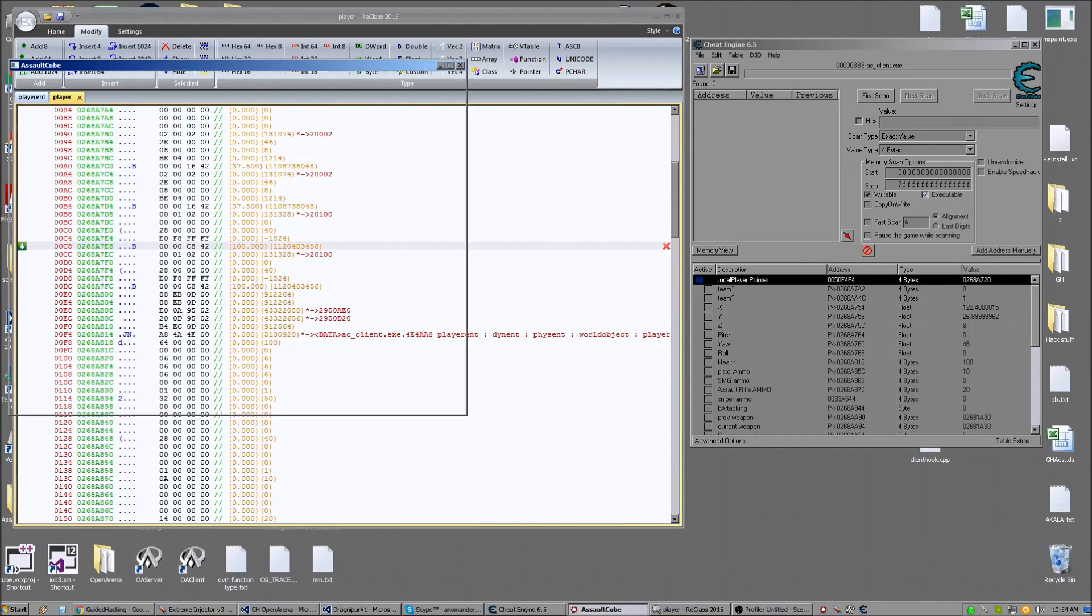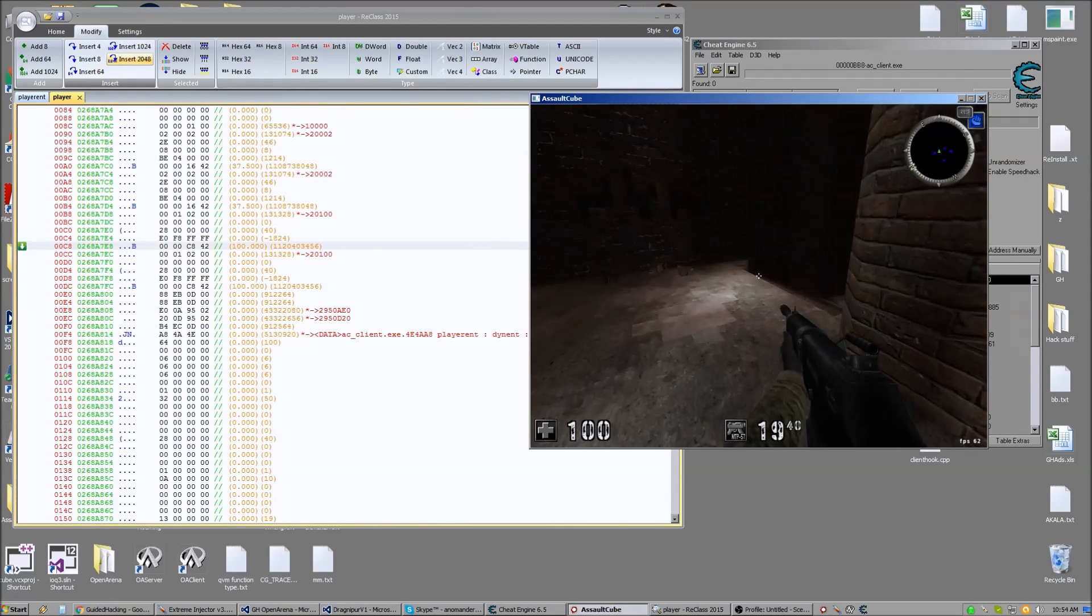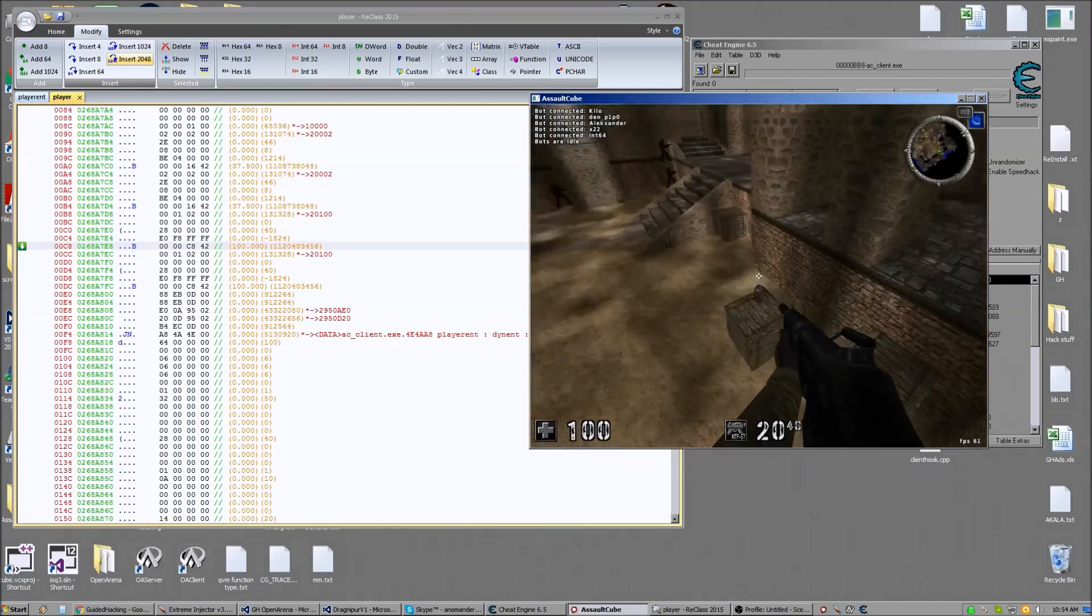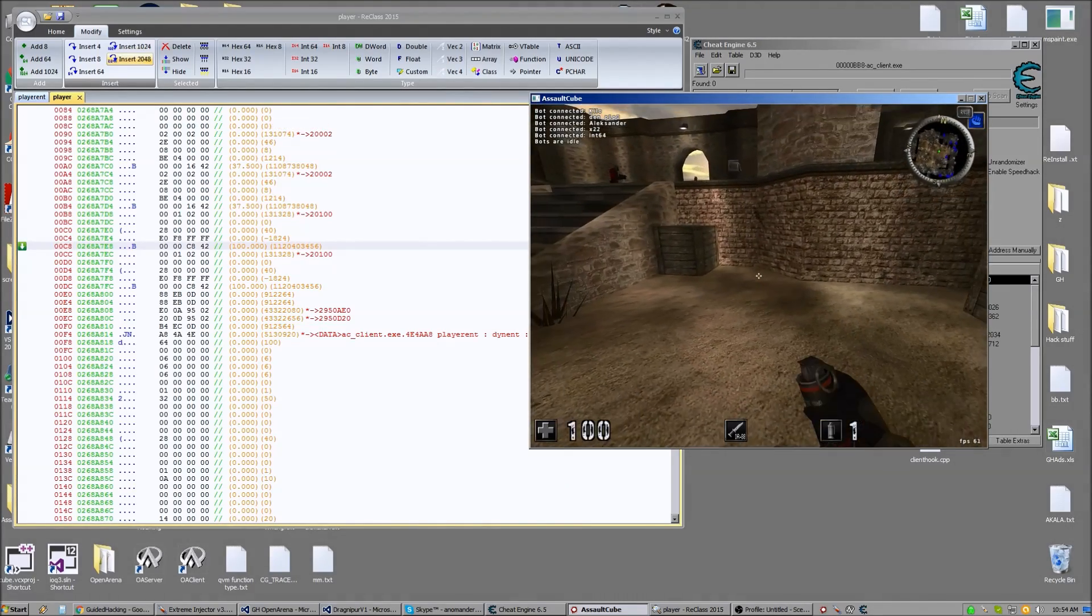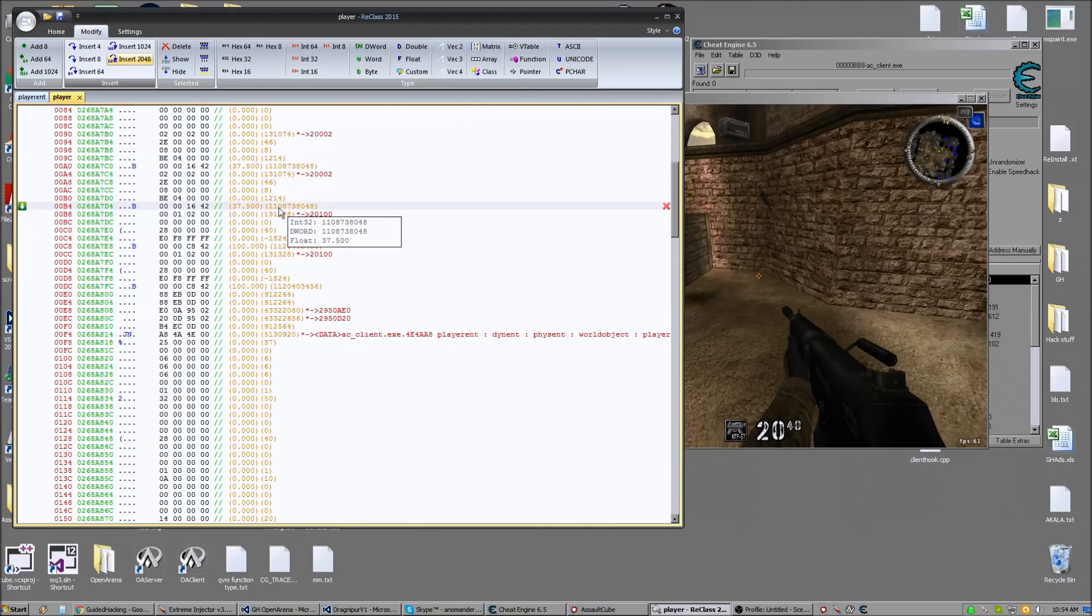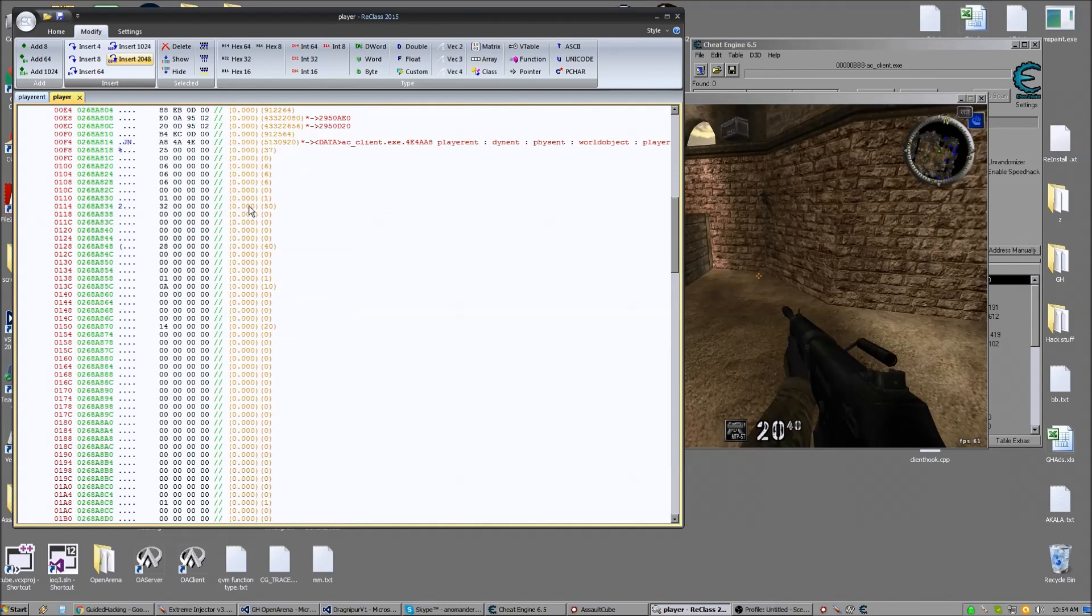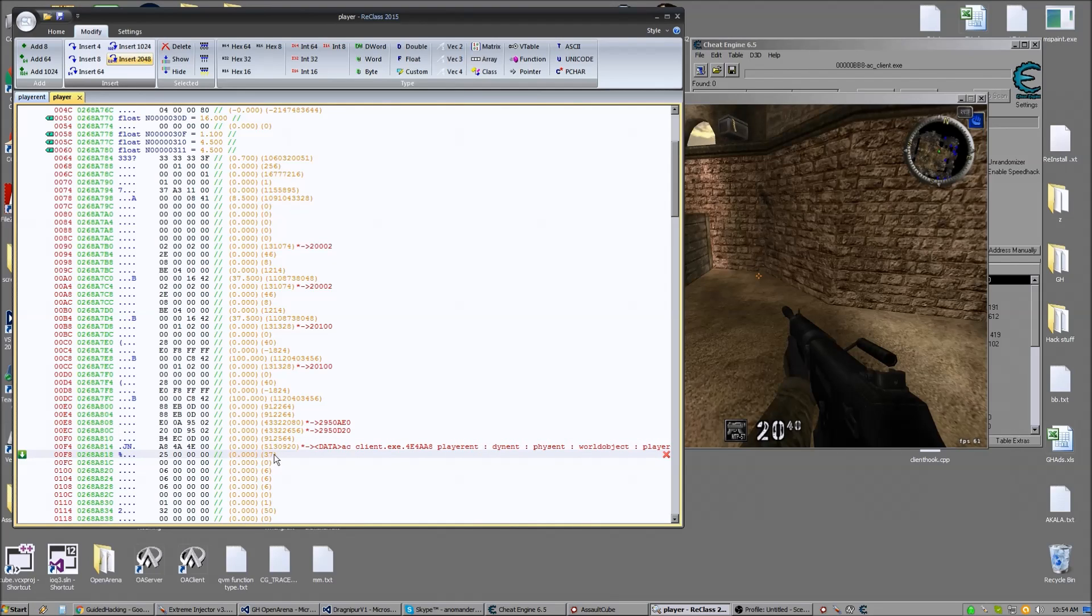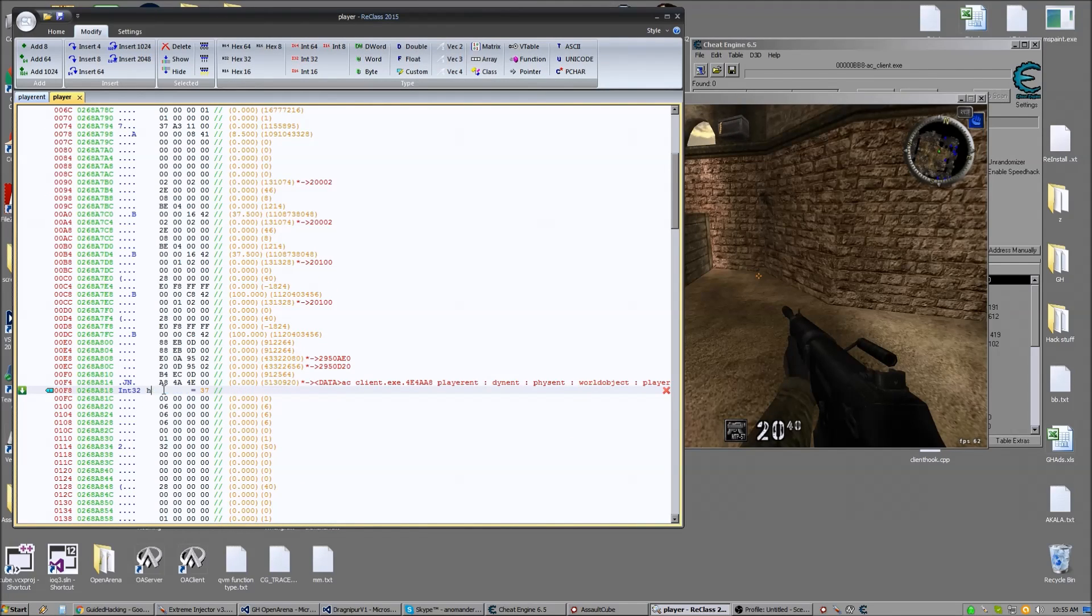So 37.5, we see that everywhere. 100 right here, that's probably our health or our armor, right? Actually, it's been a while since I worked on Assault Cube, so I'm not sure. So 37, we see 37.5 here. I don't think that's it. Isn't F8 the health address? Yeah, if you look down to F8, there we go. 37 and it's an integer. Those 37.5s you're seeing were floats. So that's an integer. Obviously, that's health.